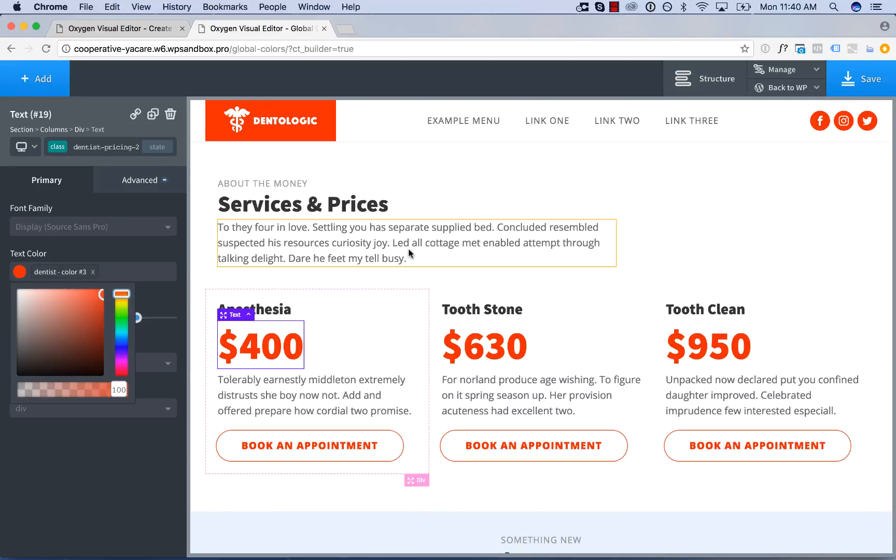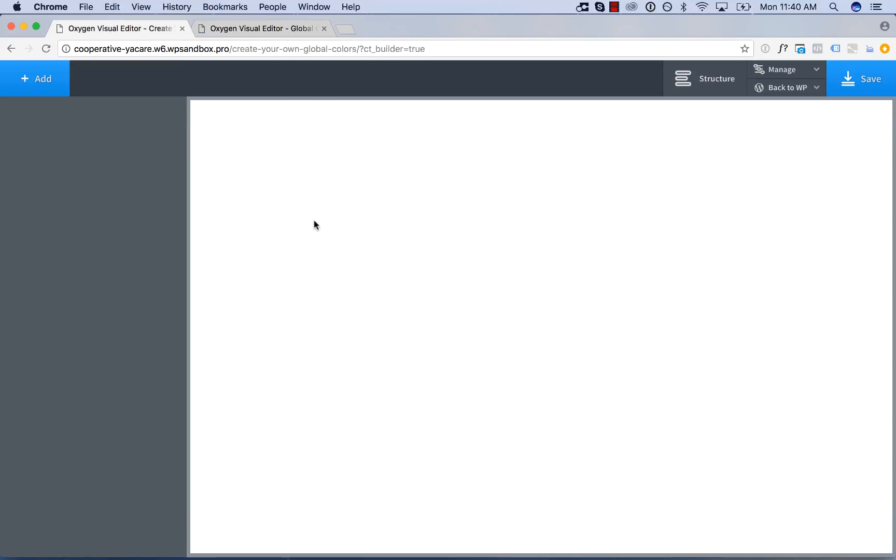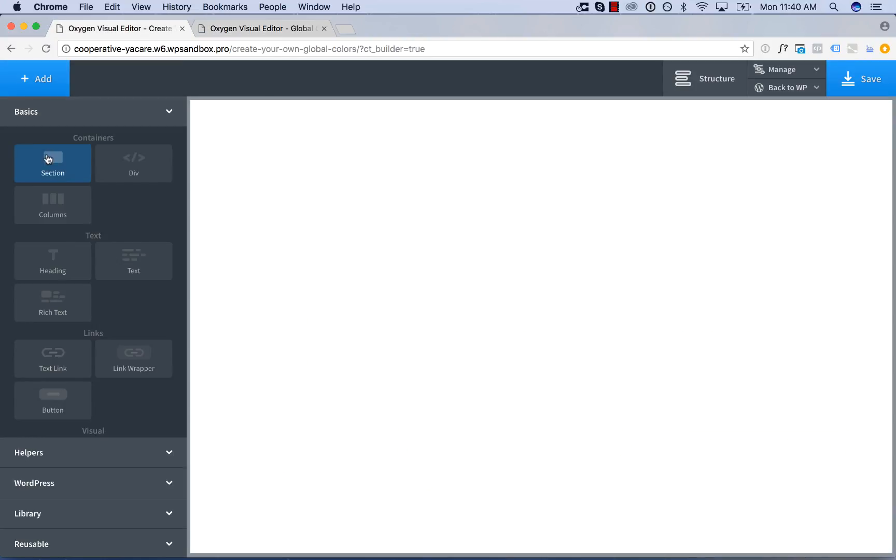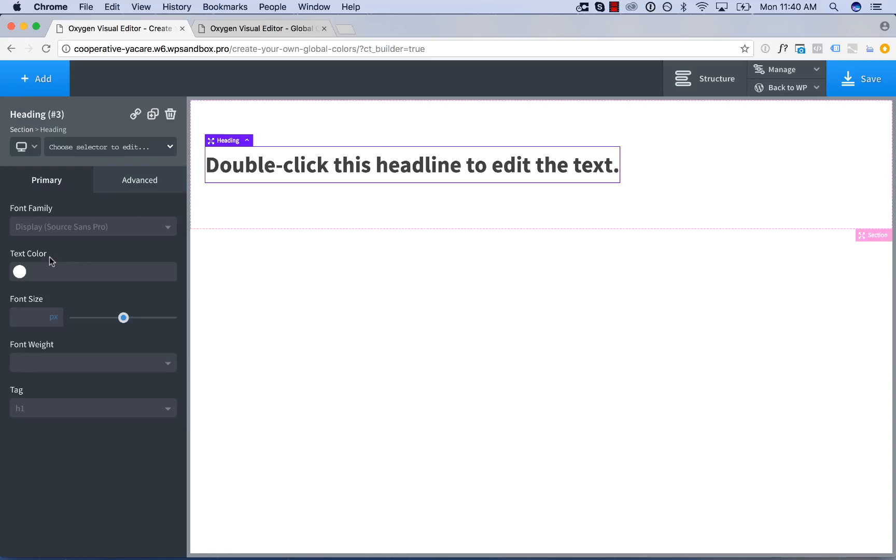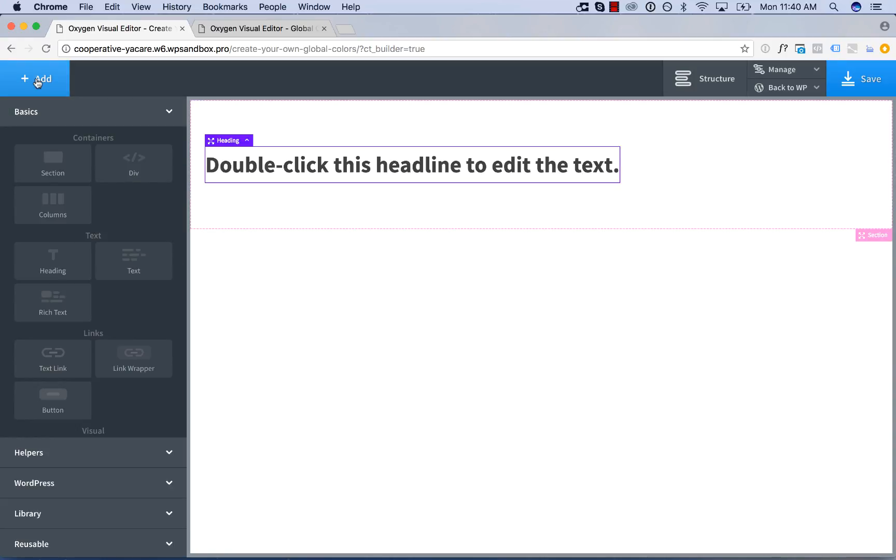So now I'm going to show you how to set up global colors yourself in Oxygen. Here I have a blank page so let's go ahead and add in some elements to the page just so we have something to work with.